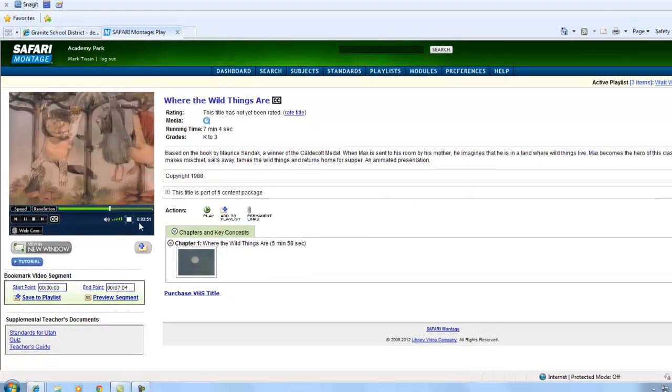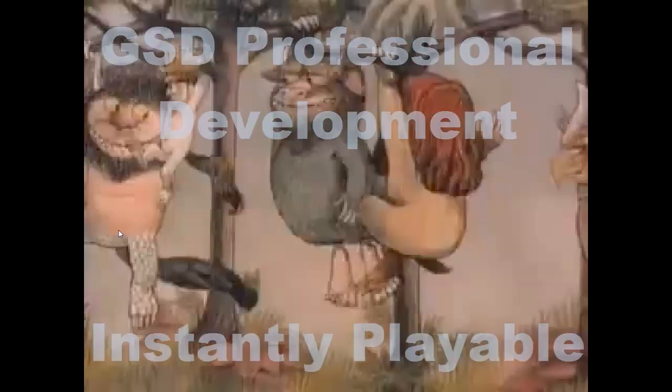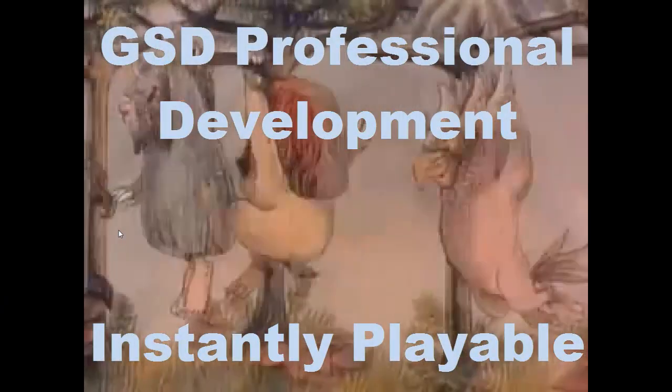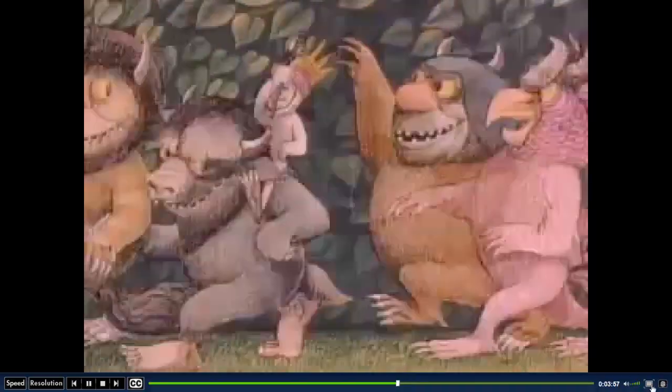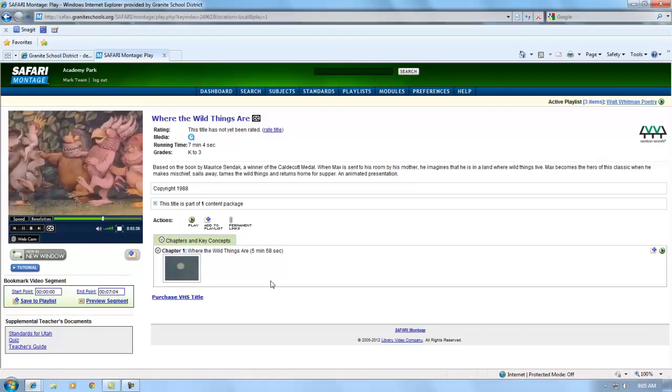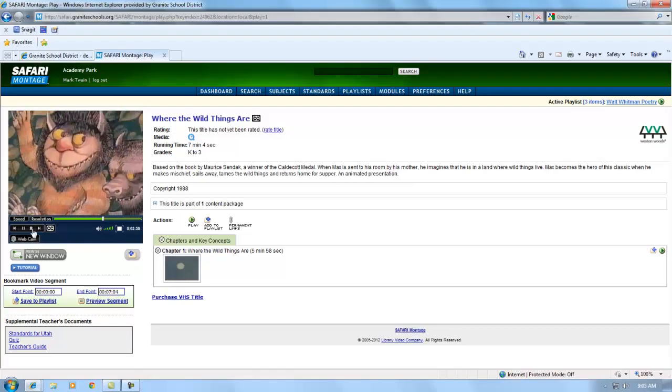It houses professional development resources and how-to videos created by teachers, specialists, and administrators in Granite School District.